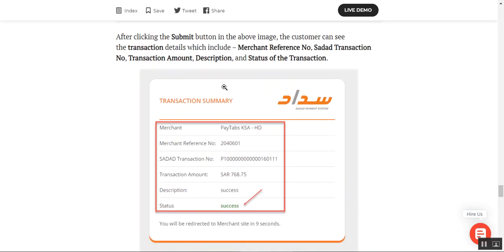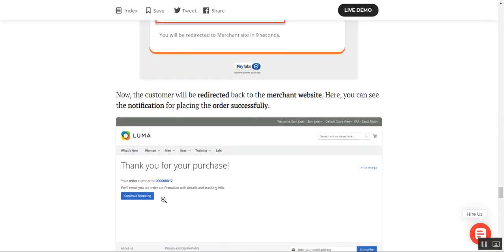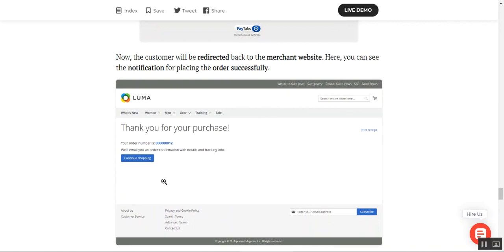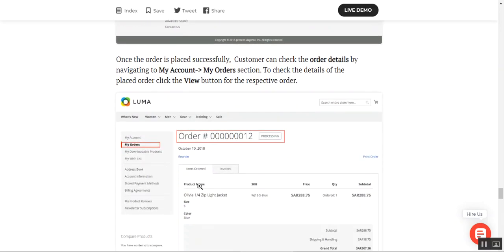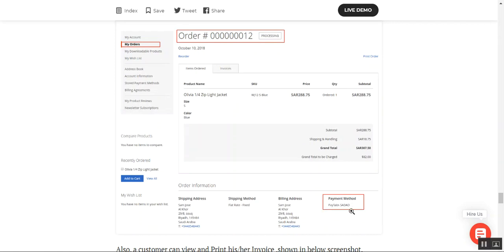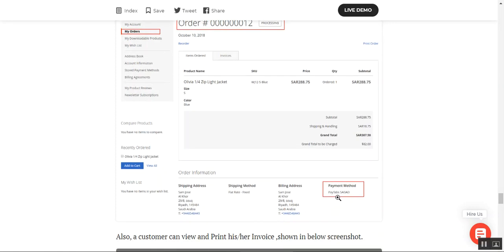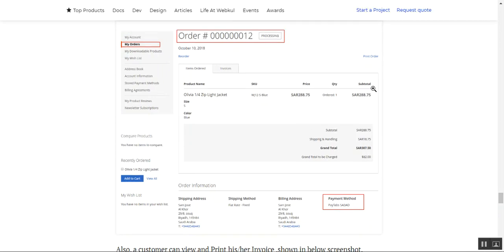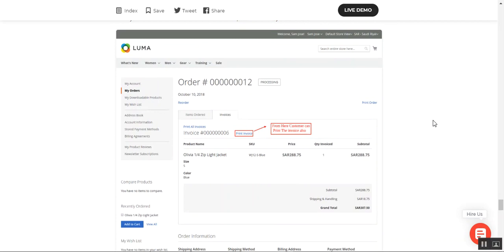After tapping Submit, the customer can see the complete transaction details, including the merchant name, merchant reference number, Sadat transaction number, transaction amount, description, and a status of 'Success'. The customer is then redirected back to the Magento 2 webstore, where they can check the placed order by navigating to My Account, then My Orders, and selecting the respective order to view the payment method used.